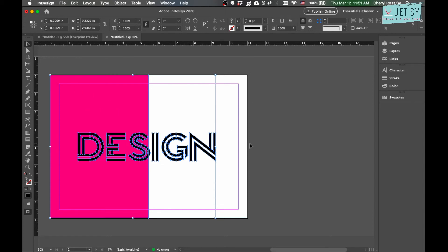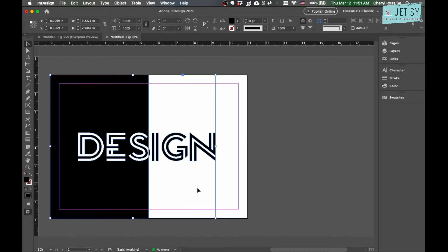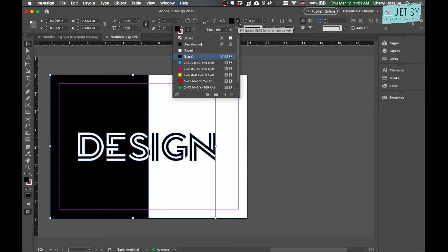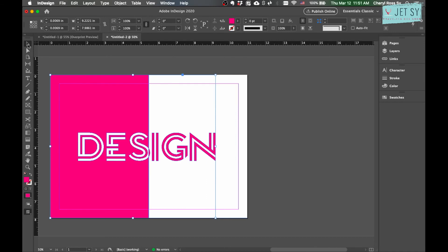Now they're both selected. Go to Object, Pathfinder, and then Exclude Overlap. This becomes a single object now. If I change the color it changes both the rectangle and the text color. This actually looks pretty nice already, but why stop here when we can do so much more?